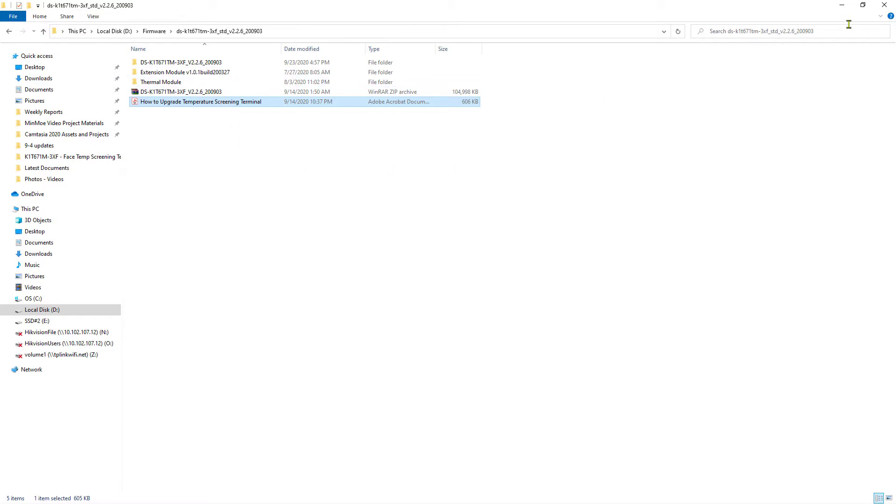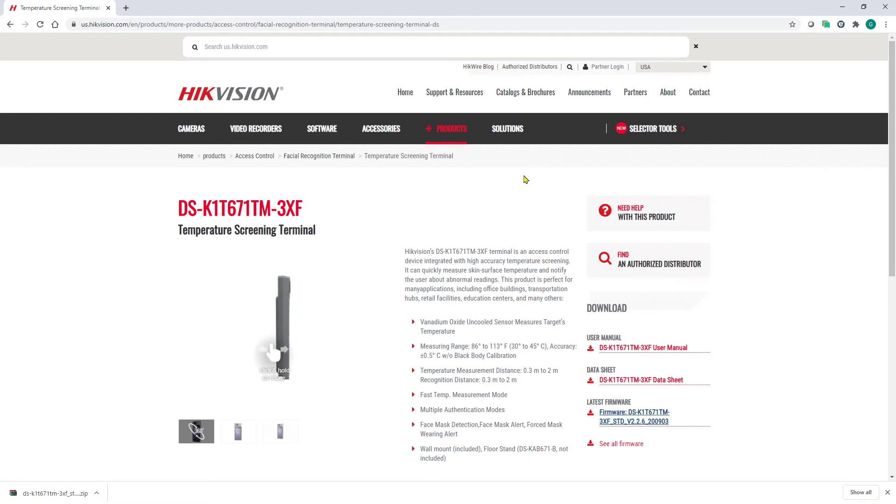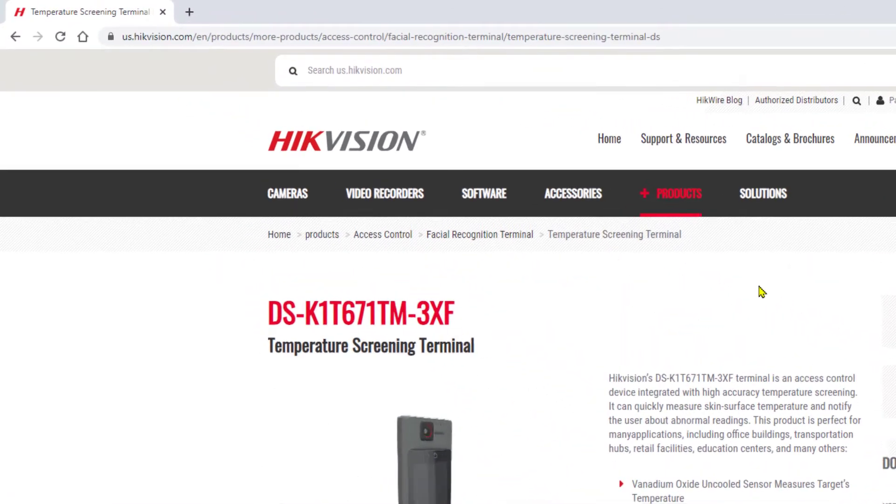So now we've got all the firmware files that we need. Now it's time to make sure that we have the right client. In this case, I'm going to be using IVMS 4200.